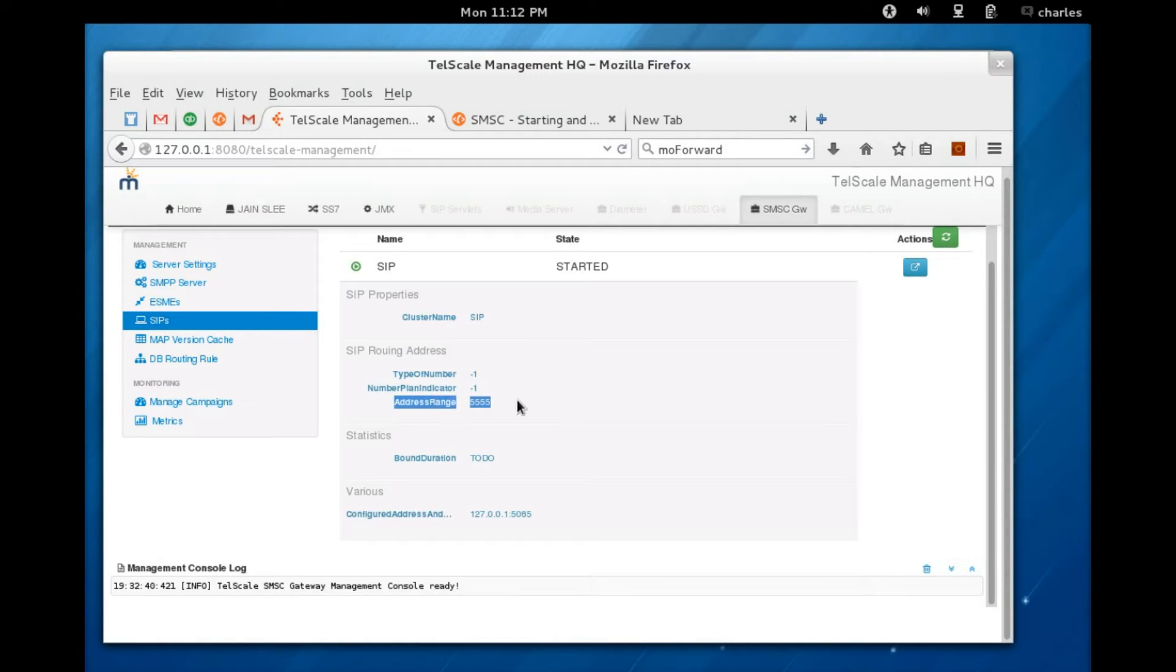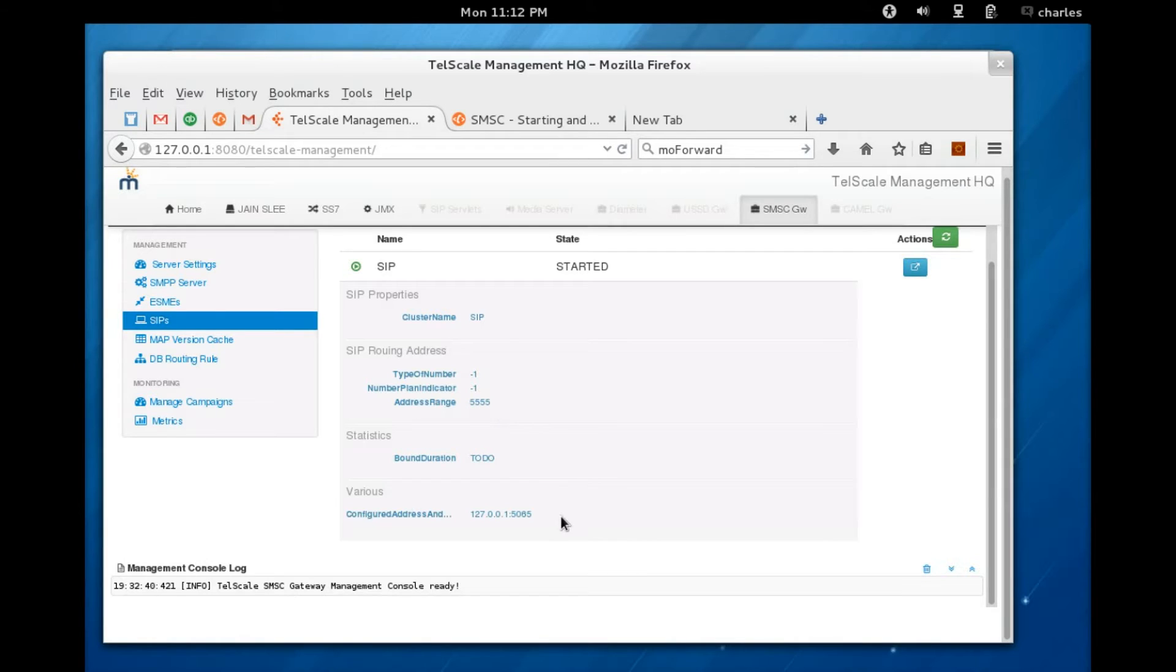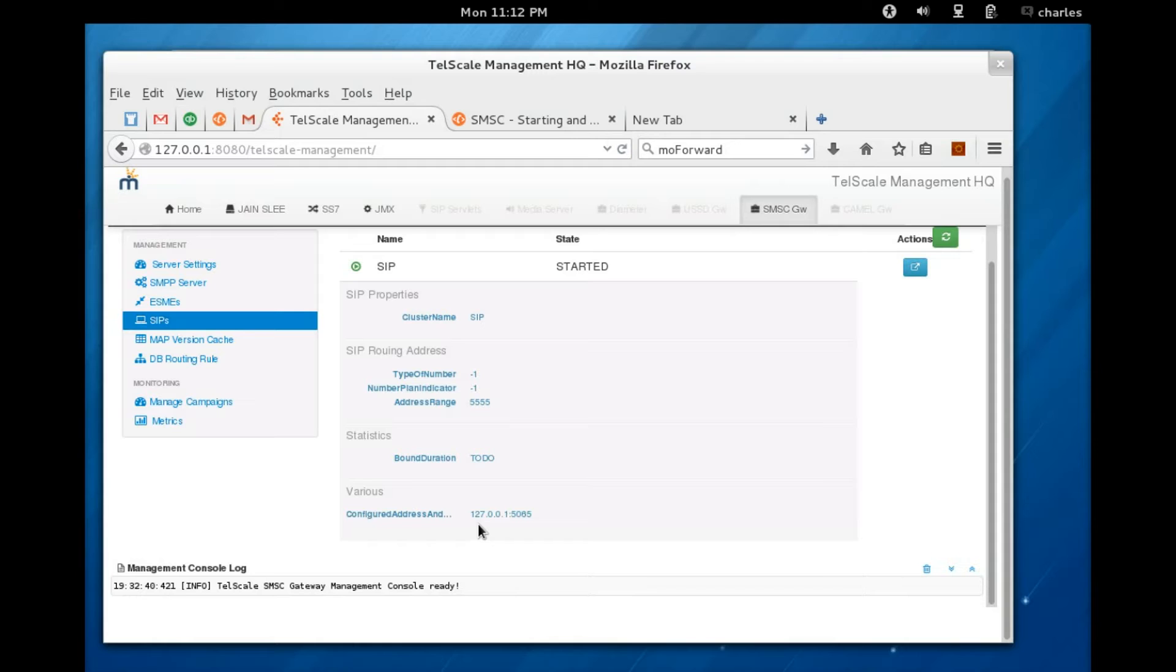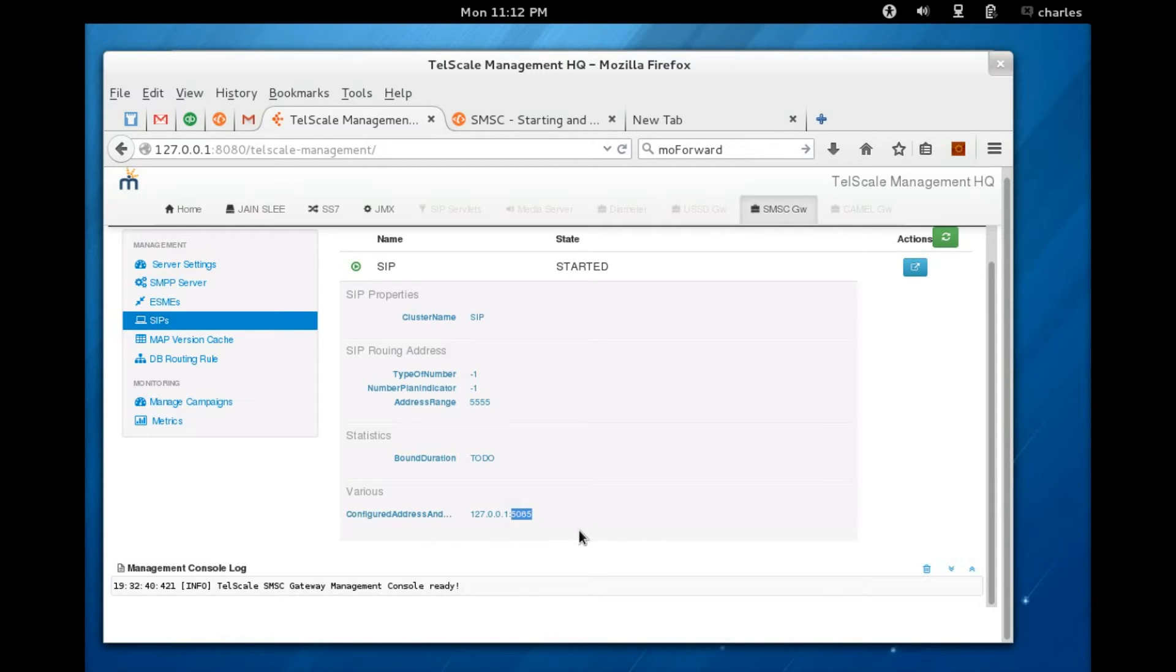Just check for the address range here - it says 5555, which is a number you would need to add as a contact in your SIP phone. You also need to make sure that you're using the correct IP address. In this case, we're using the loopback address IP address of the local server and it's listening on port 5065.